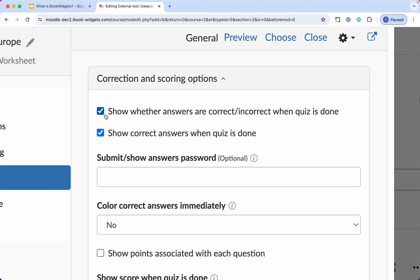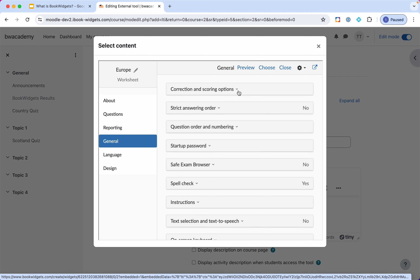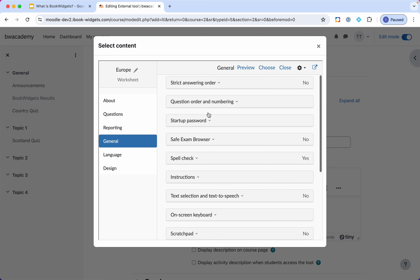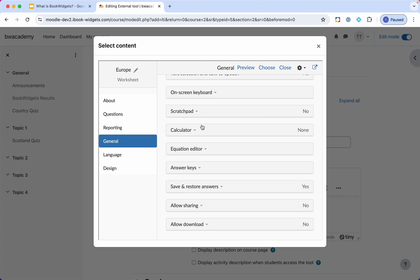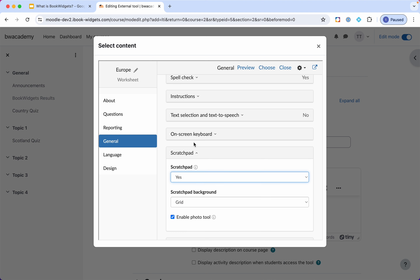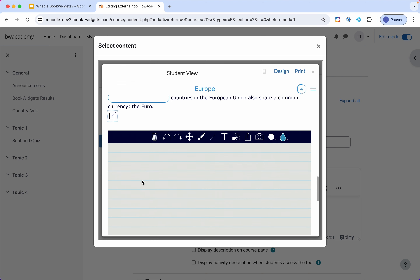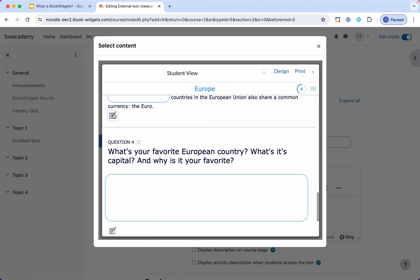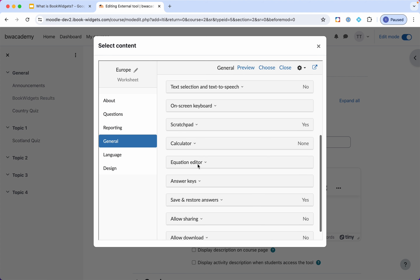This is a very important setting — make sure for each widget to check and change it if needed. One same quiz or worksheet can be used in different ways just by changing the settings. There are other tools like strict answering order, startup password, and enable or disable spell check. Just to give you one example: if you enable the scratch pad with grid or horizontal lines and you're not sure what it will look like, as always hit the preview button. You'll see that students have a scratch pad for each question — in this case with lines. Play around with these settings and hit preview to check.